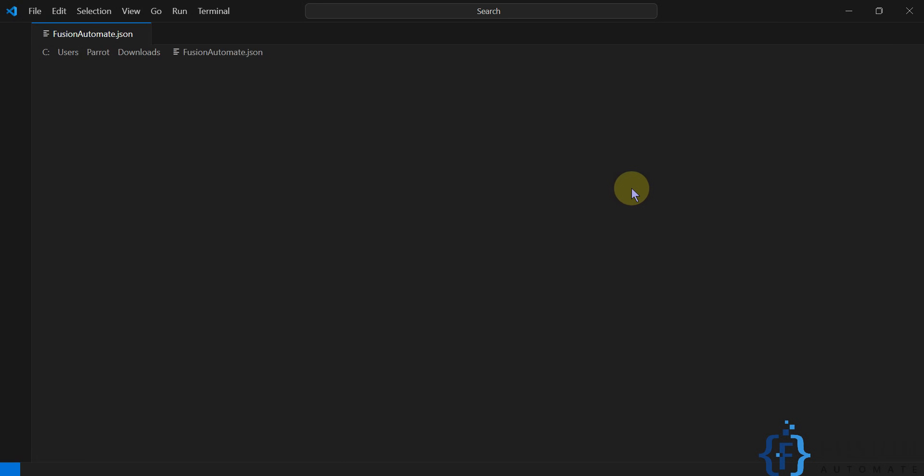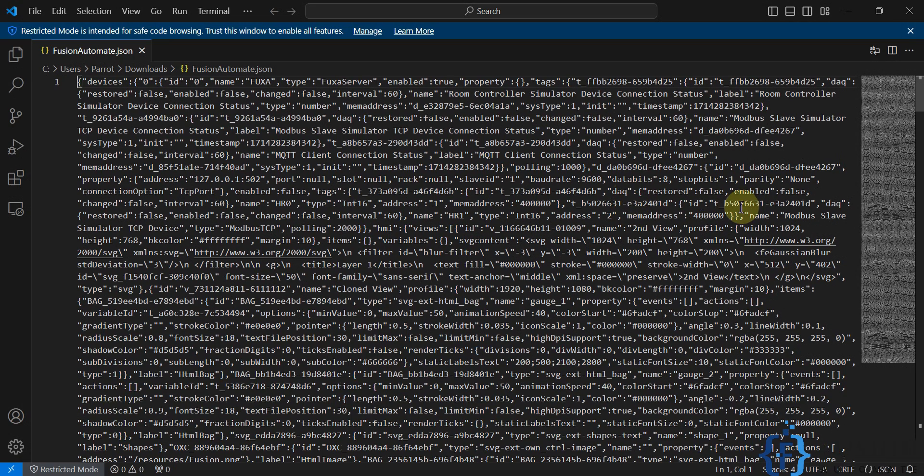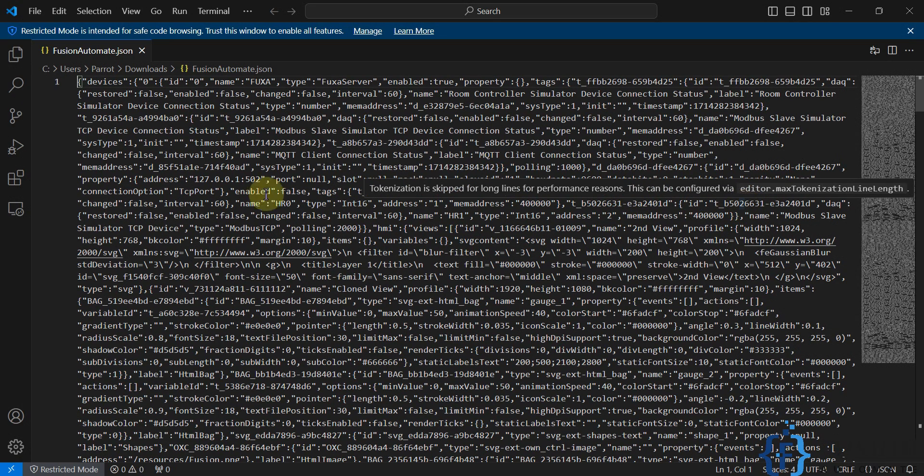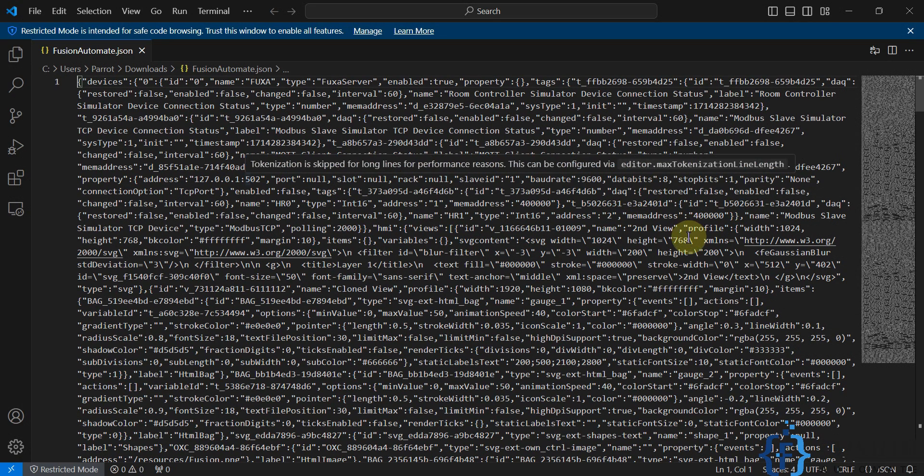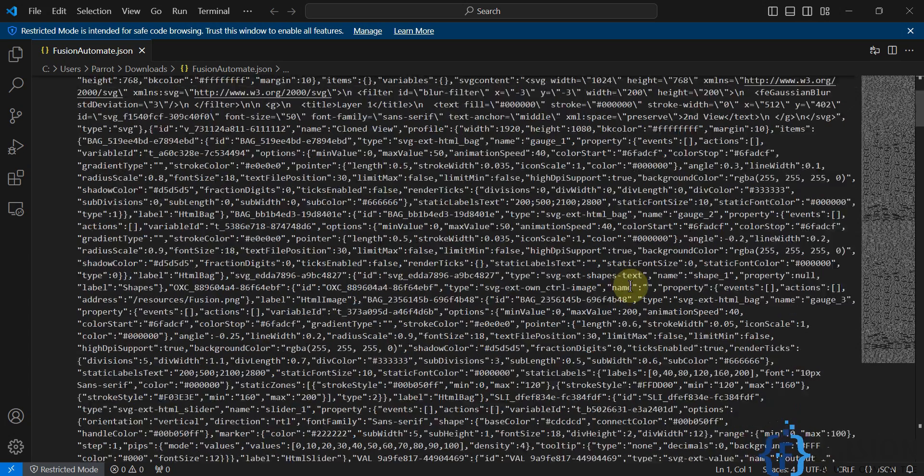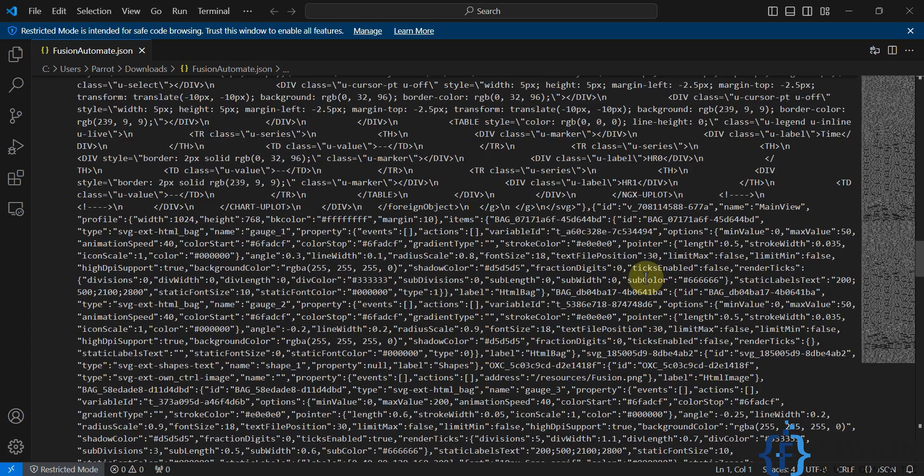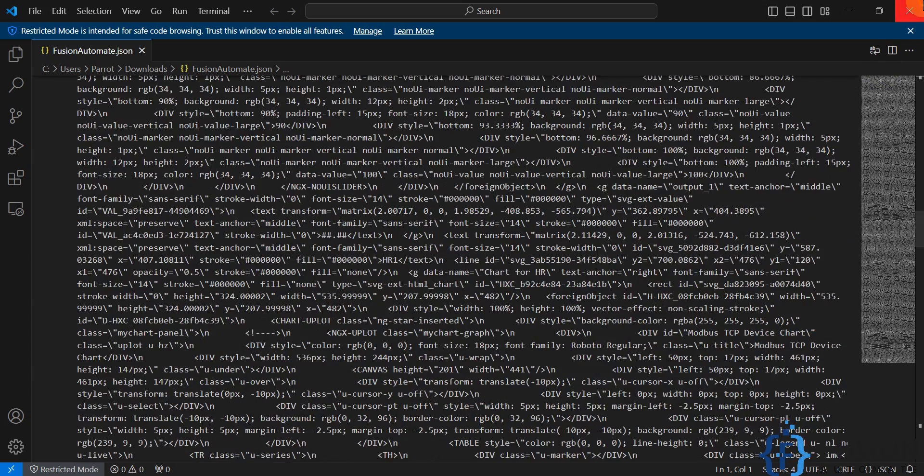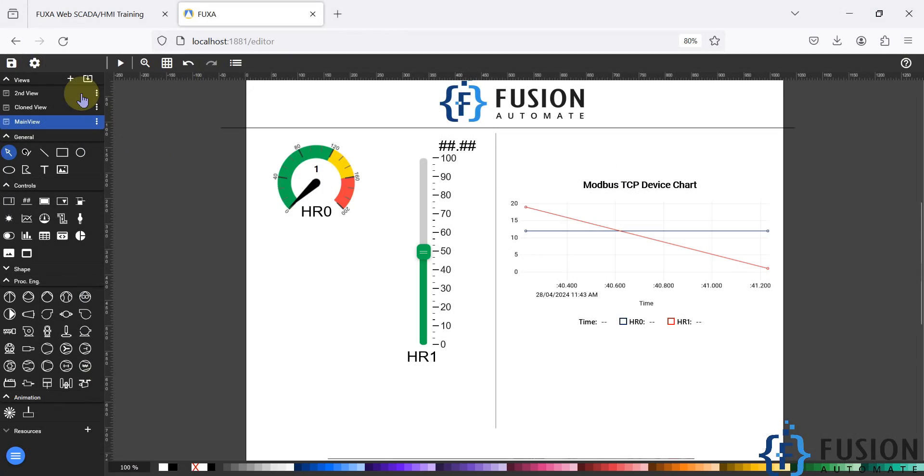You can open this project backup in Visual Code or Notepad++ or any other editor. And here you can see the entire project. This is how you can export your project backup in FUXA SCADA.